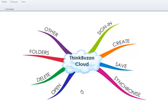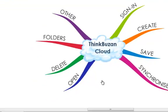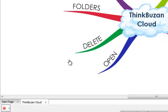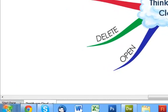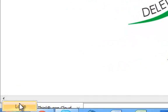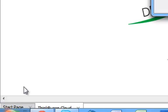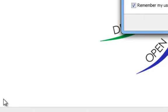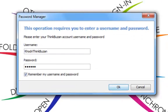Firstly, ensure that you are securely connected to the internet. Then click on the red spot located in the bottom left-hand corner and click login. A dialog box will appear allowing you to enter your ThinkBuzan account's username and password. Once these are entered, press OK.